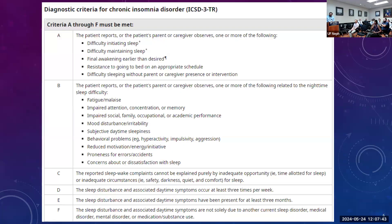The diagnostic criteria include difficulty initiating sleep, difficulty maintaining sleep, waking earlier than desired, resistance to going to bed on an appropriate schedule, and difficulty sleeping without a parent or caregiver. The patient or caregiver also observes difficulty along with daytime symptoms: fatigue or malaise, impaired attention, concentration, social, family, occupational or academic performance, mood disturbance, irritability, subjective daytime sleepiness, and behavioral errors or accidents.